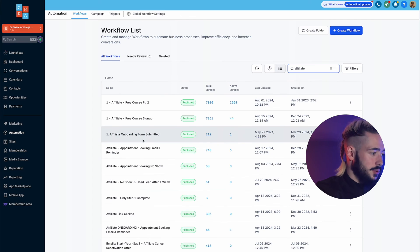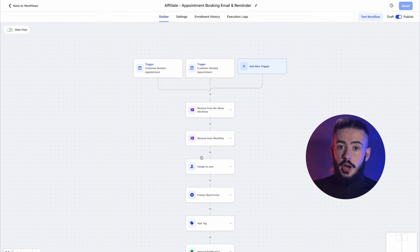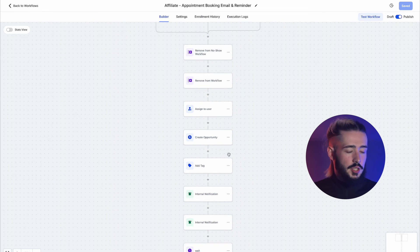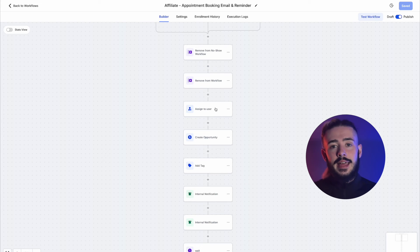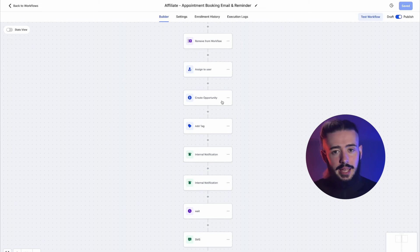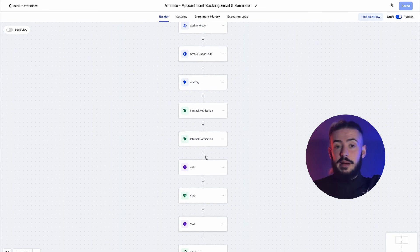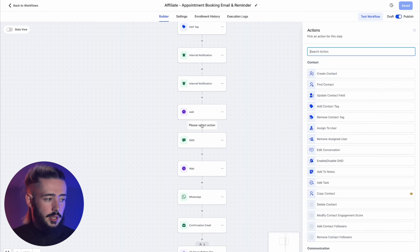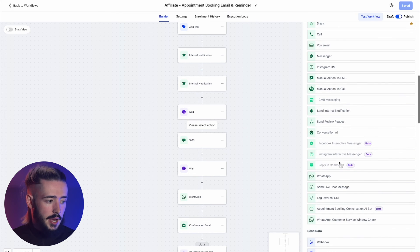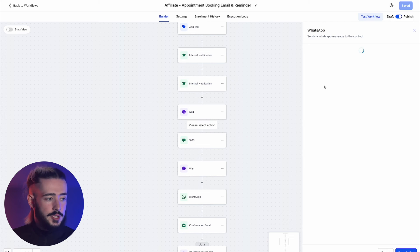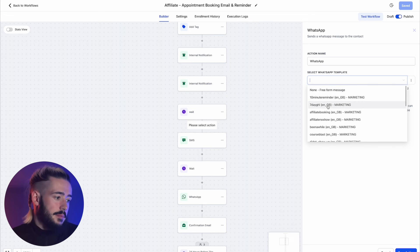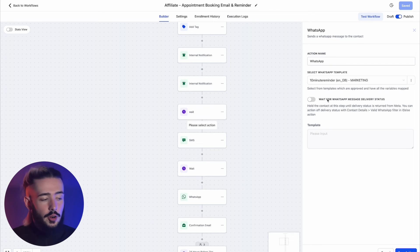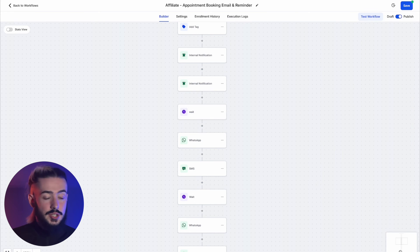If you want to send these messages out to everyone who books a call, click go back, head down to automation, and search for the workflow you have set up — for example, 'appointment booking and reminder'. Once the automation is loaded up, scroll down to where you want people to receive the WhatsApp message, click the plus button, and scroll down until you see WhatsApp. It asks you to choose which template to use — click 'select WhatsApp template', choose your template such as the 10-minute reminder appointment automation, then click 'save action'. That's how simple it is to set up.